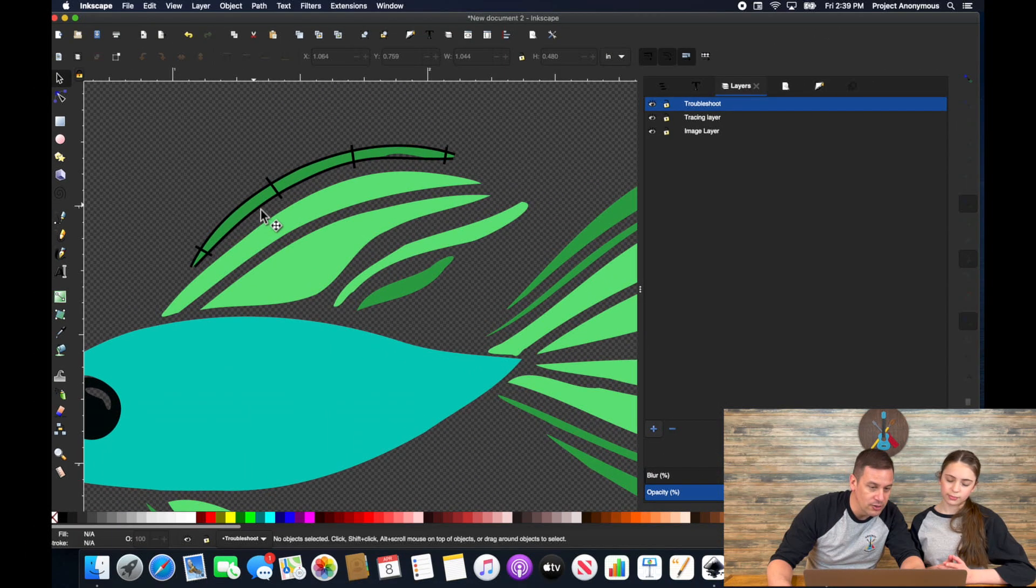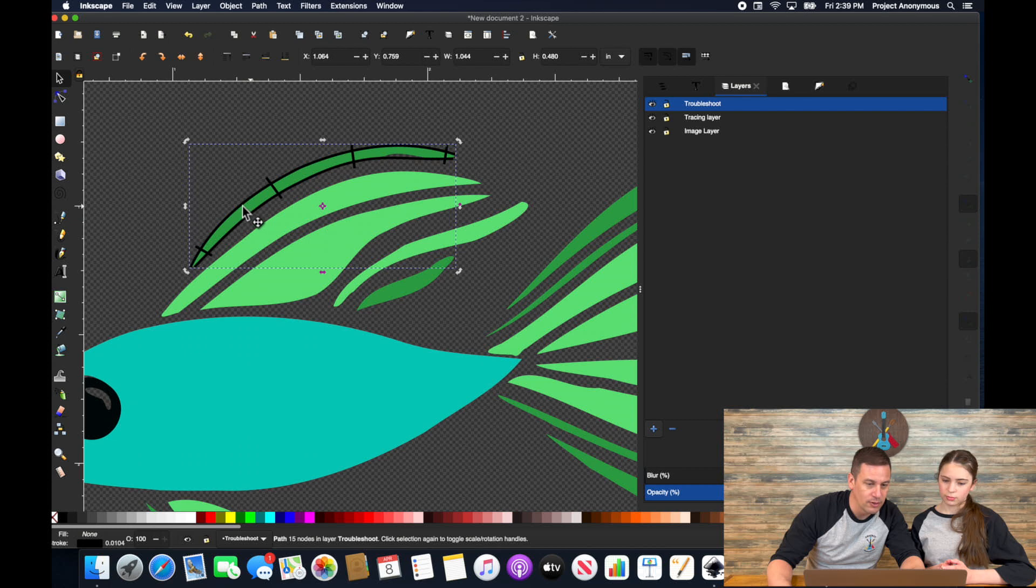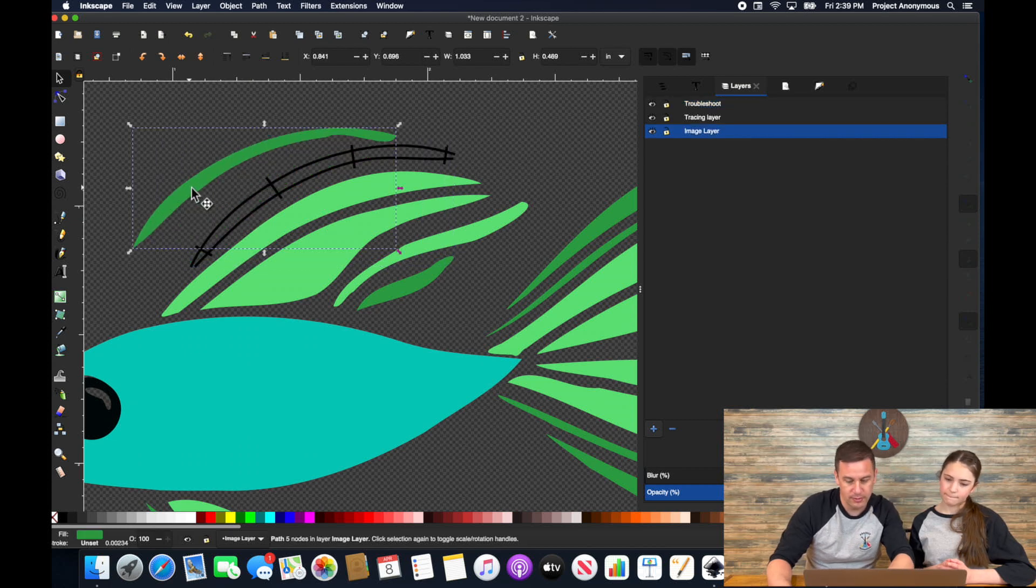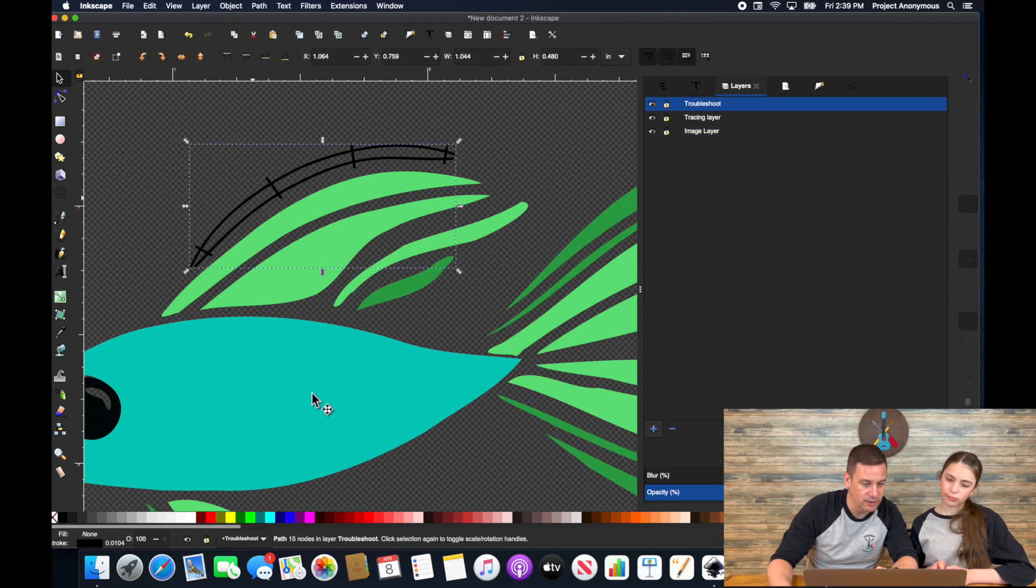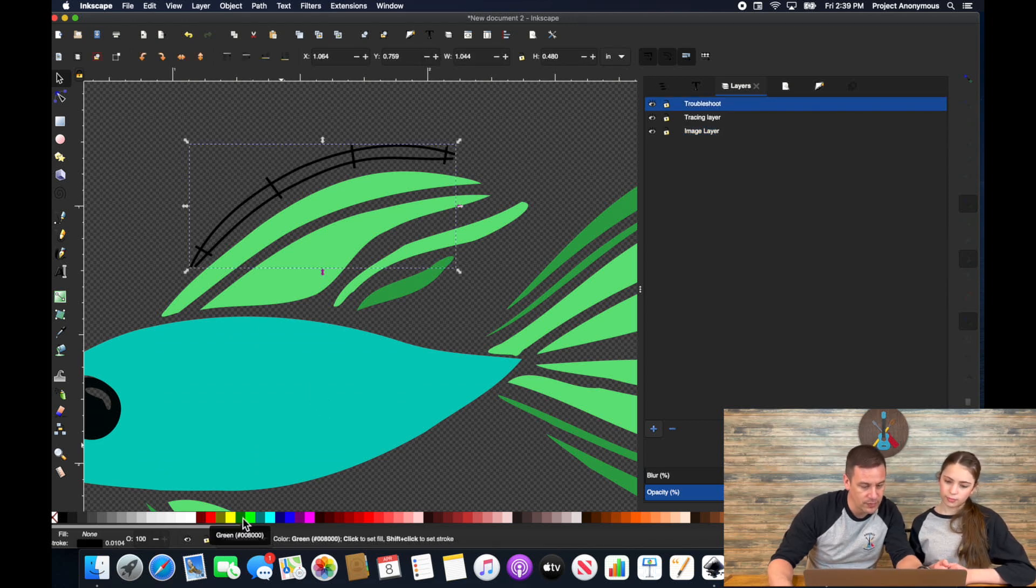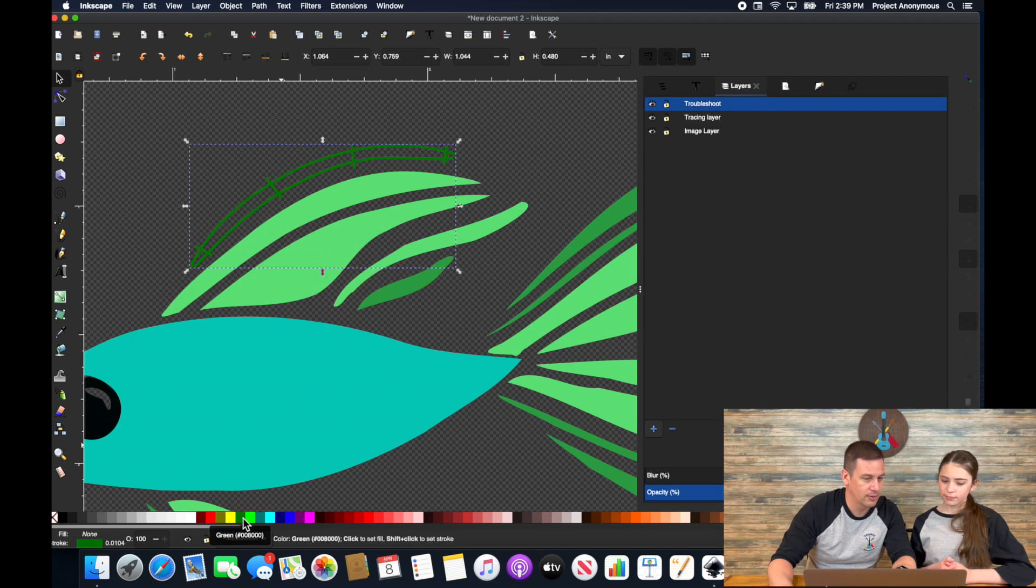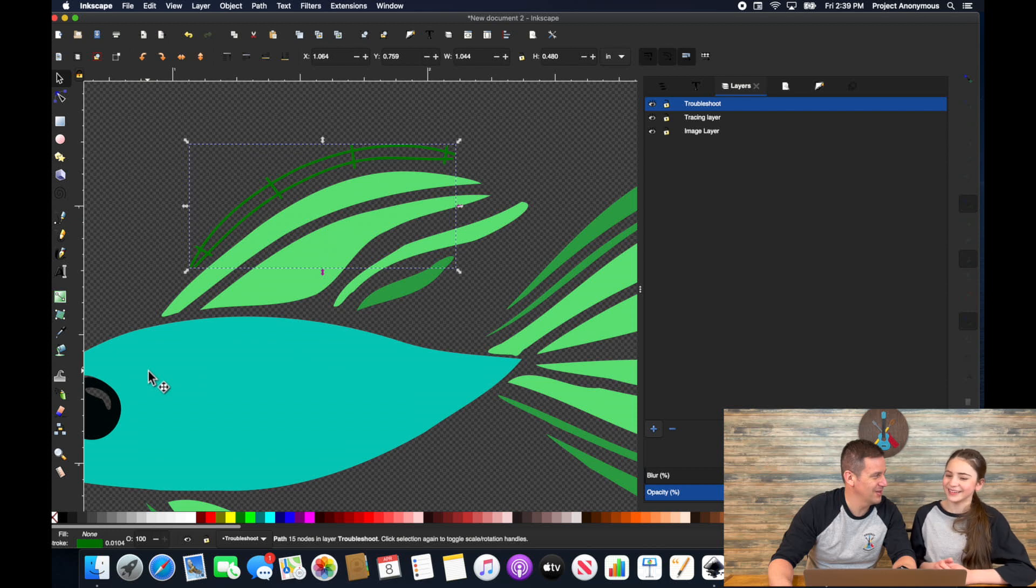And then what we're going to do is now that we have this shape done, I'm going to click this inside green part, and we're going to delete it, delete it. And then I'm going to click this and turn it into that color, which was a dark green, right? By shift clicking that color, just like that. All right. You got the rest? Sure.